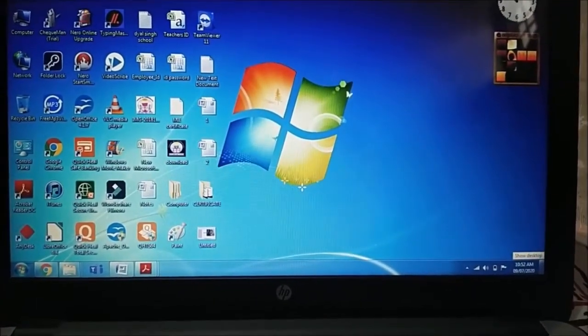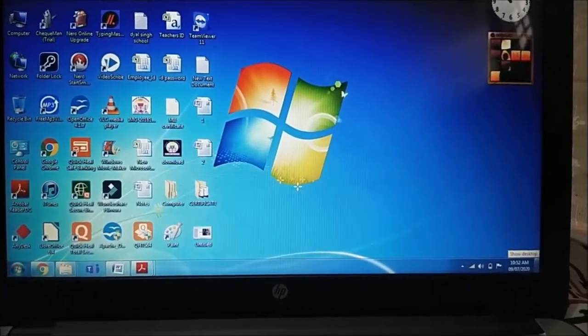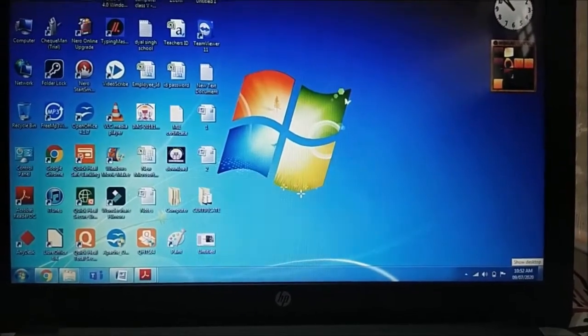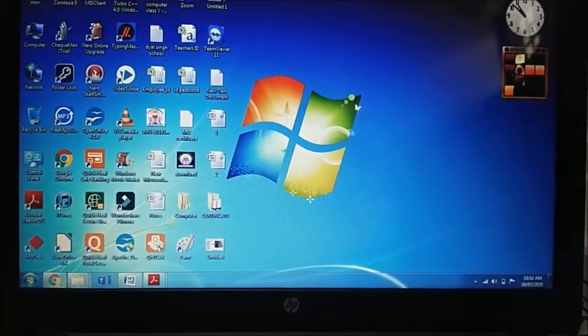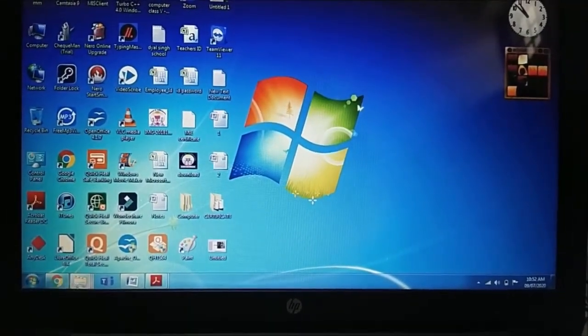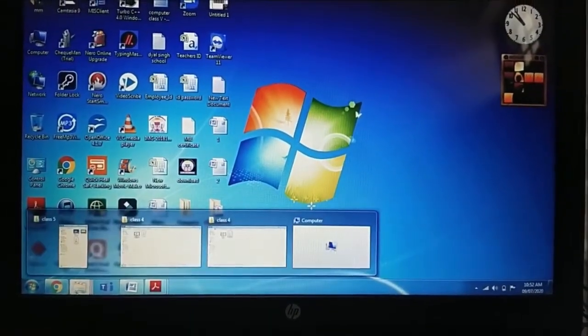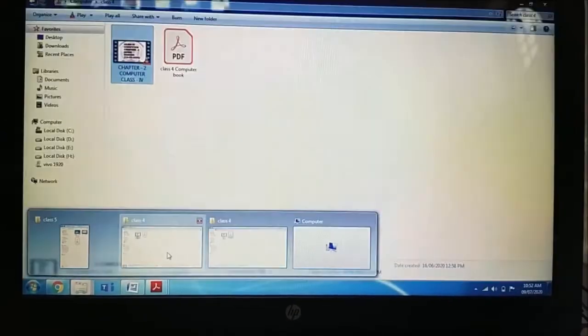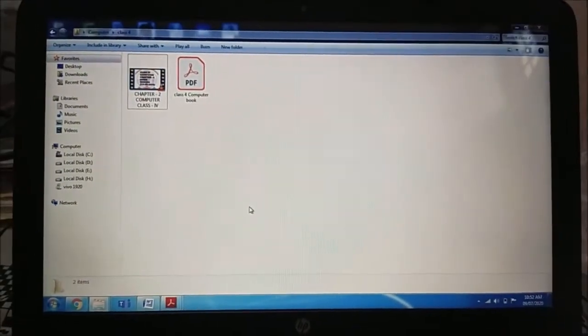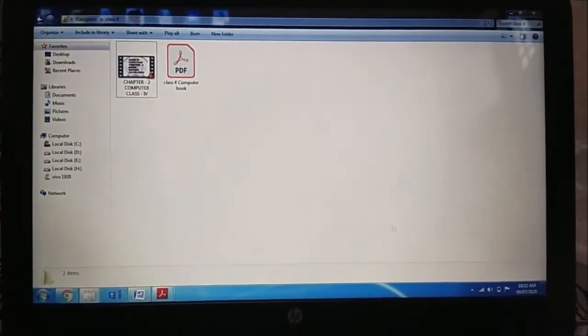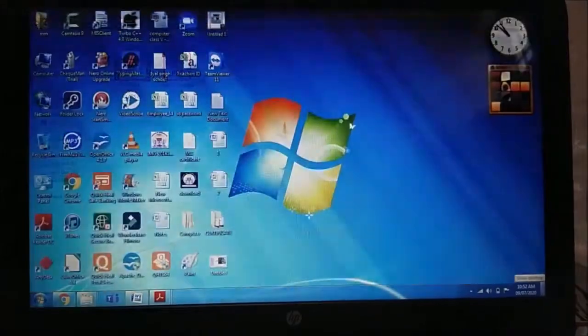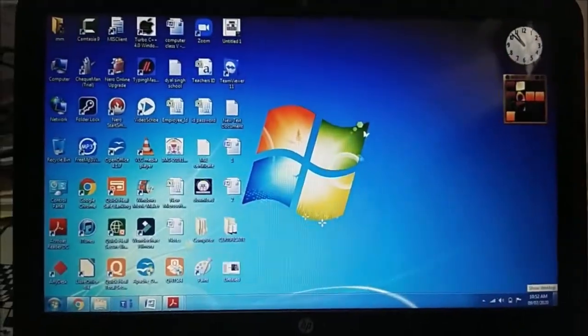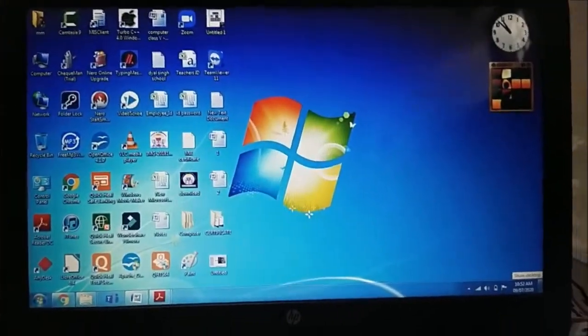And we have a rectangular bar over here, this is known as show desktop bar. Suppose we are stuck in some between the file, I am in some file. Now click on this bar, you can directly switch to the desktop. This is the new feature of Windows 7.